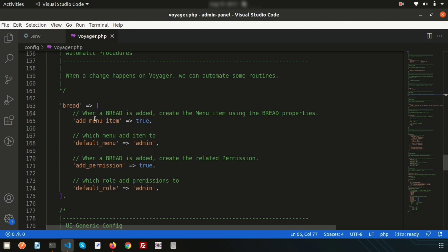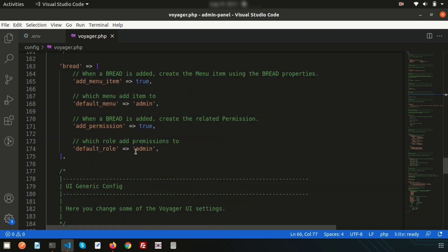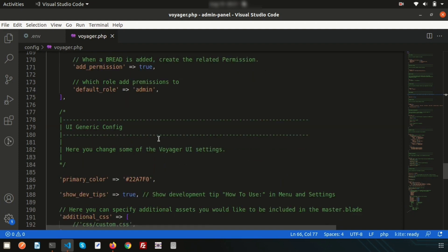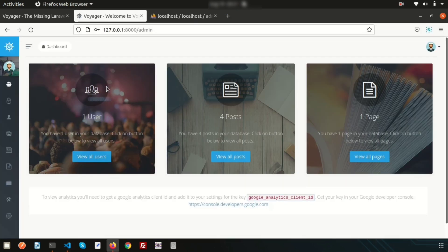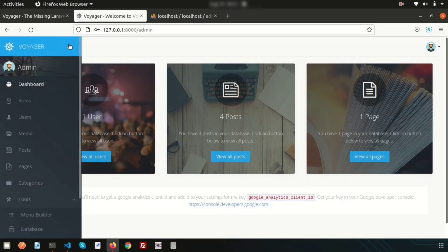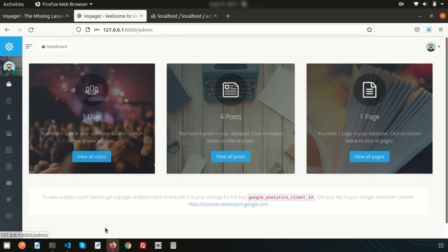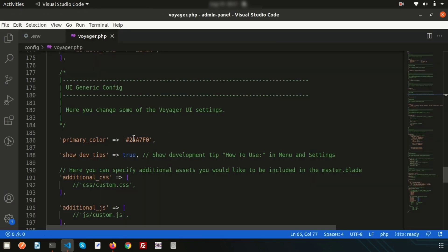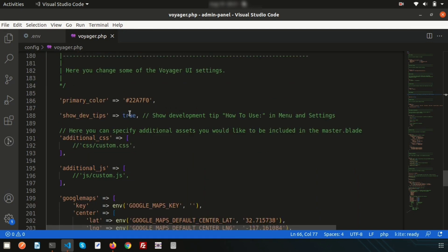Here you can set admin_item to true, the default menu to admin, permission to true, and the default role to admin. If you want to change the default role — for example to 'teacher' — you can update it here. There is also a primary color setting; currently it's a light blue, and changing this value will update the admin panel theme.